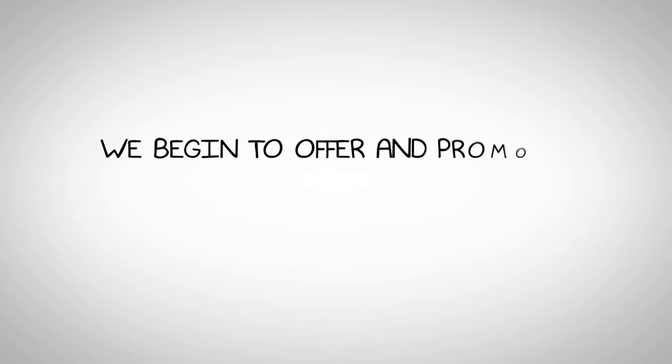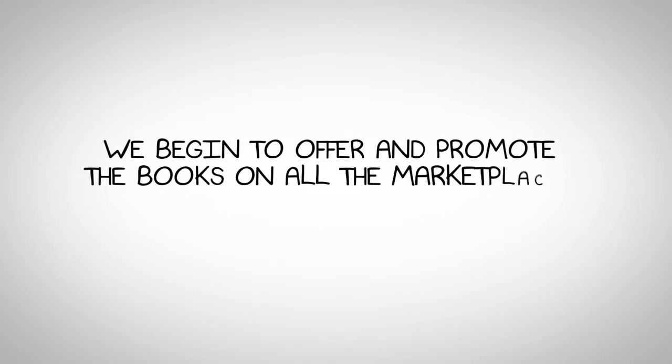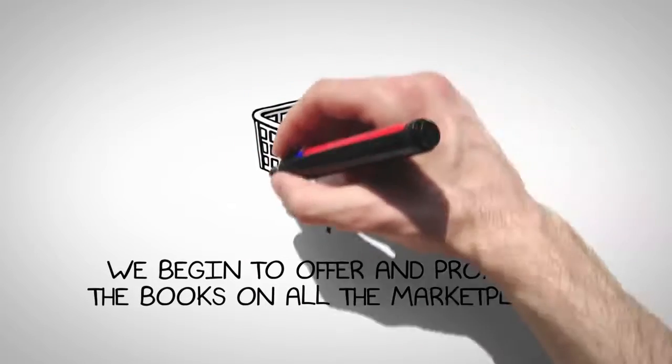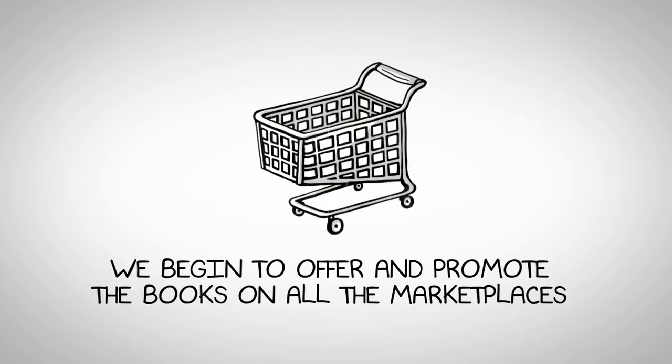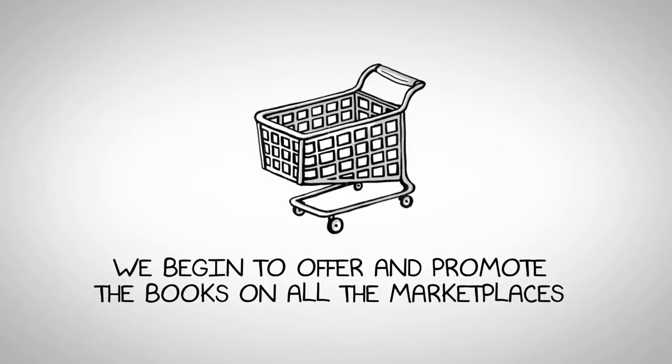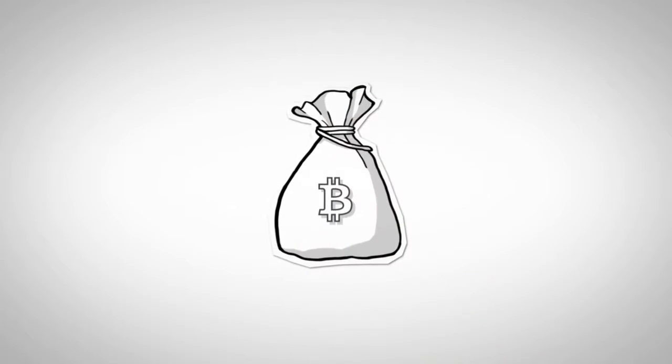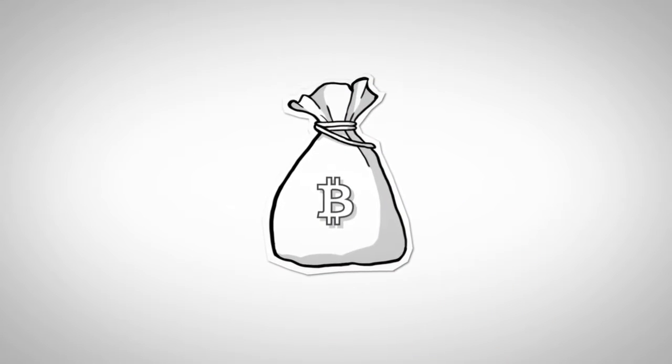And finally, we begin to offer and promote the books on all the marketplaces the authors have requested, all while still getting compensated for their work.